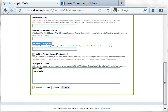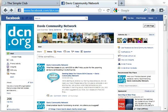So where do you find the Facebook ID? To do so, you need access to your Facebook page. And here I will use the DCN Facebook page as an example. This is where I am one of the administrators.